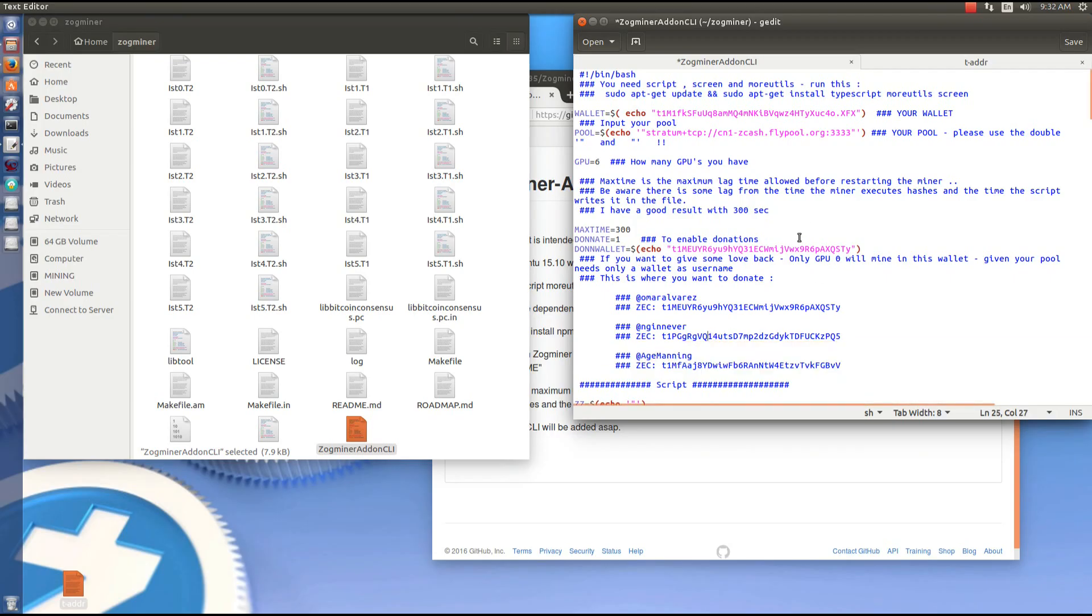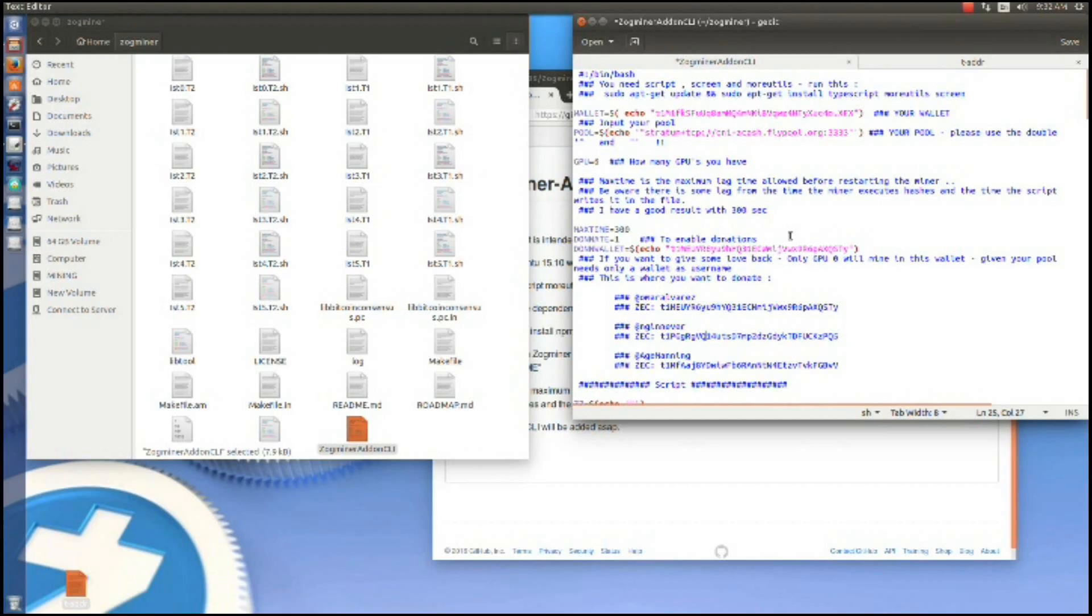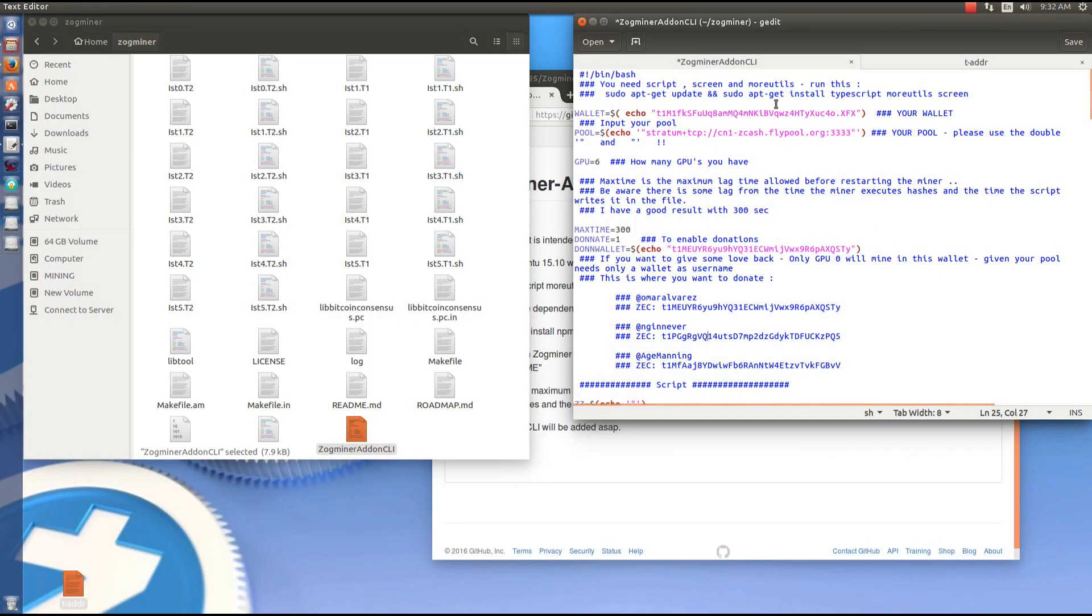Donate wallet. You can change the default address to any of the three addresses below. Right now it's using the first address below Omar Alvarez, but you can change it to Nathan's or Age's address so that your donations get spread through the three wallets.